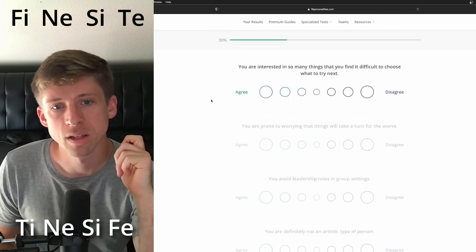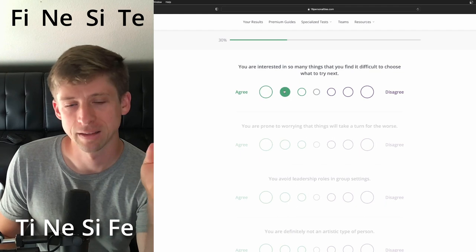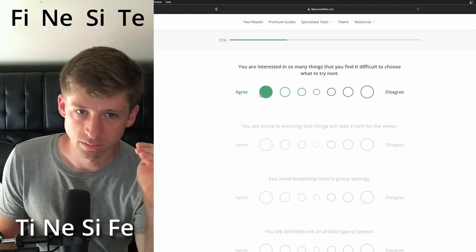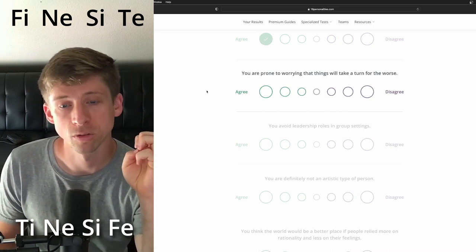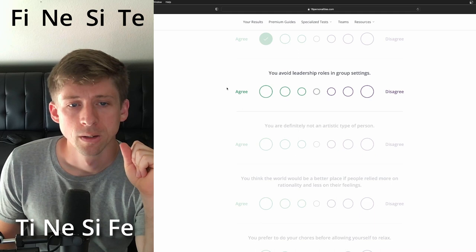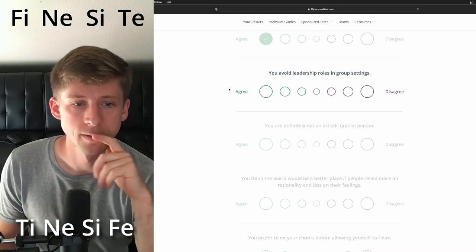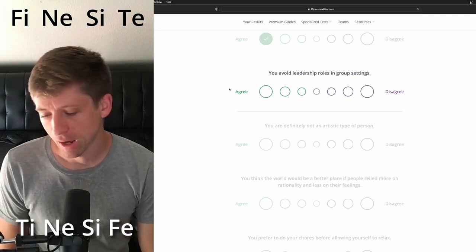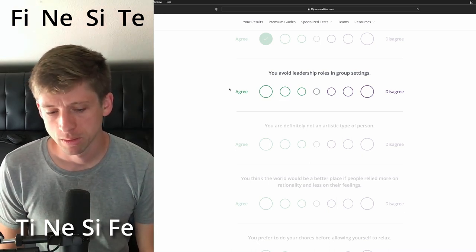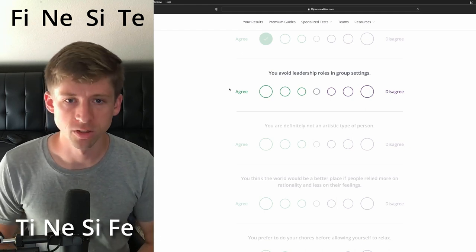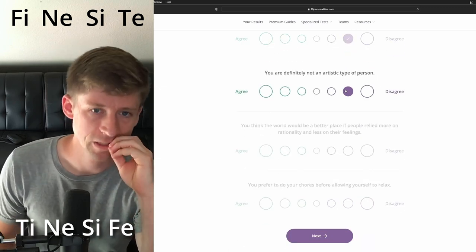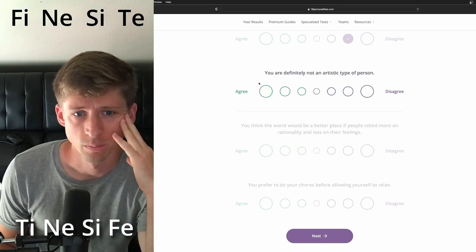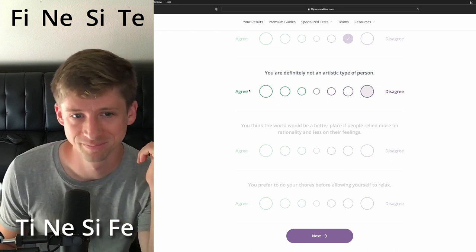You're interested in so many different things it's difficult to choose. I think they would be inclined to that. At least they want to try so many things. You are prone to worrying that things will take a turn for the worst. I think they are, as part of the loop. You avoid leadership roles in group settings. That's kind of a hard one because I think they would be more inclined to avoid the leadership role, but I think they are also inclined to rise up to the occasion. I'm gonna say disagree, just from some of the things I've experienced with certain INFPs. You are definitely not an artistic type of person. They are definitely not... agree. Wait, make sure I'm doing the right side. You're definitely not, and I disagree. Okay, yes.